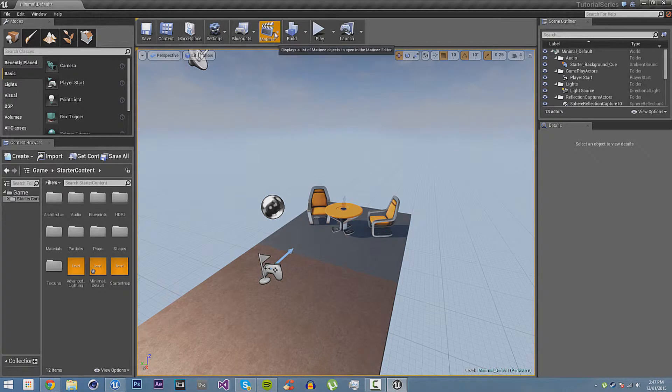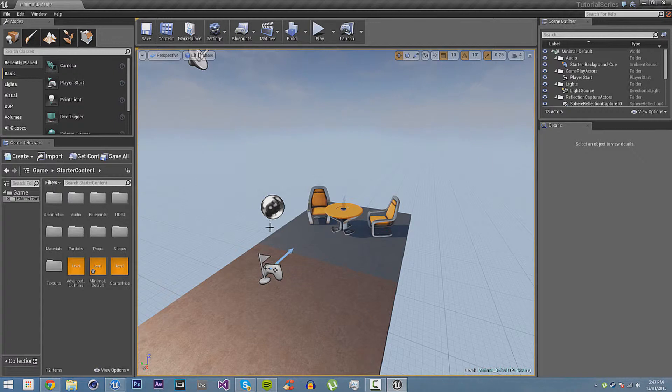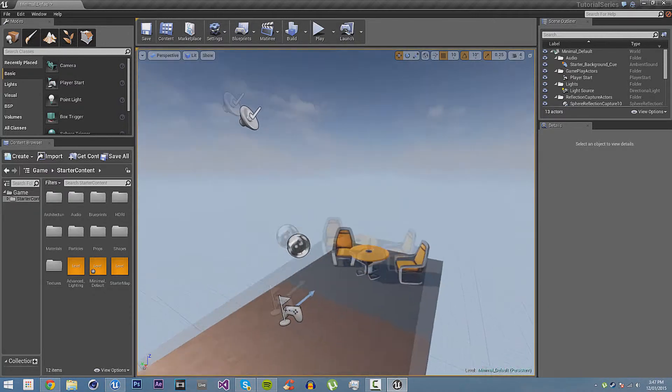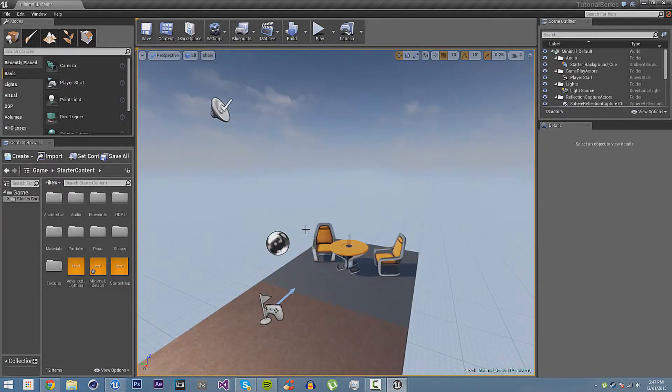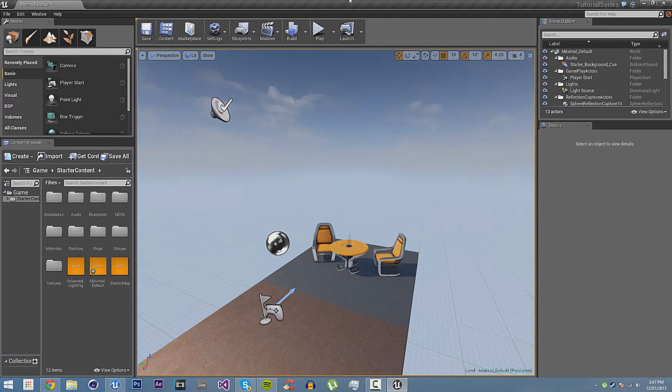Matinee, this is Unreal Engine 4's built-in scene animation, I would say. You can make cutscenes and such in Matinee for Unreal Engine 4. You can also create other things. You can just be animations that you play throughout the level. It doesn't have to control the camera. Or it can just control the camera. It's up to you. You can do anything you want with it.